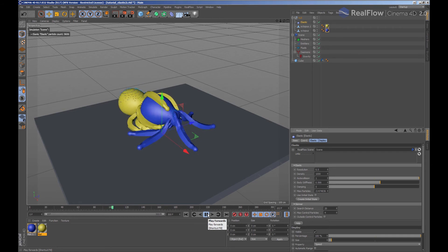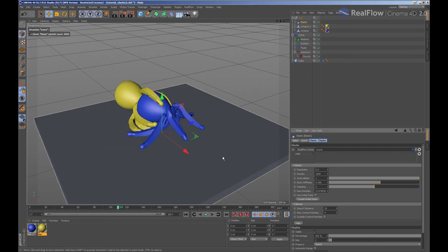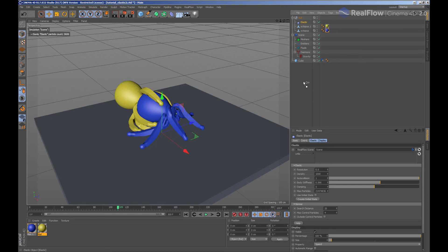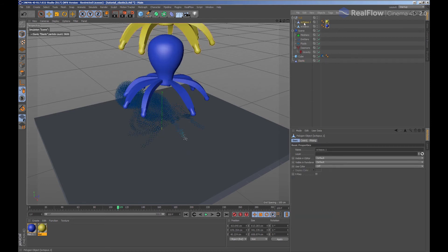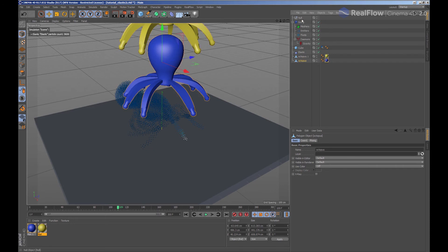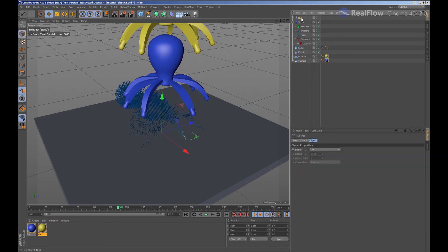In this case, we are generating an elastic to control the geometries. Now in RealFlow for Cinema 4D, we can mix several fluids in the same scene. So we can add another elastic that could have parameters different from the first one.